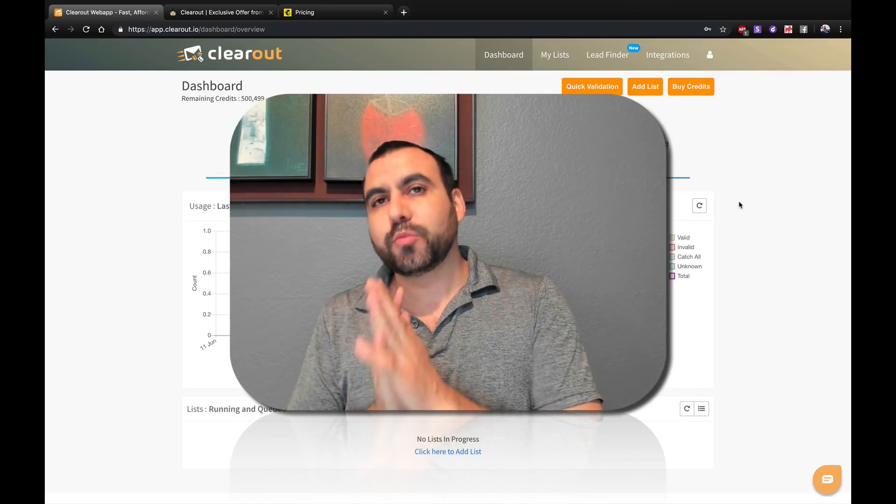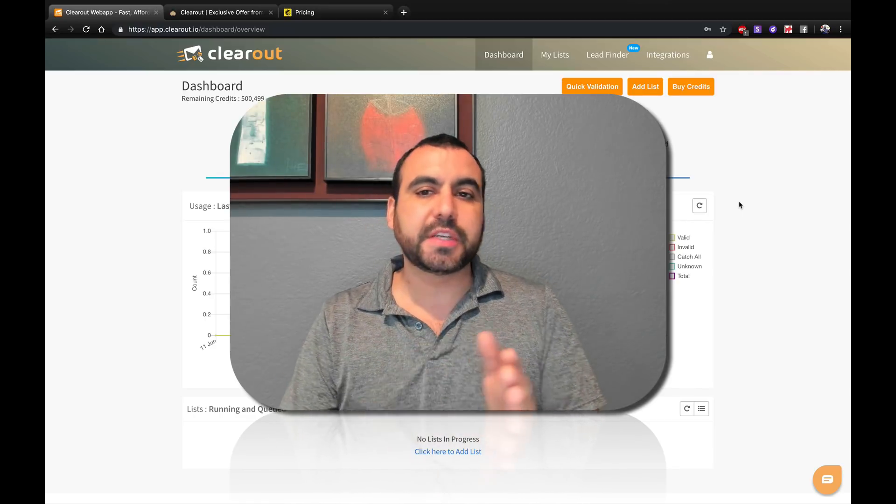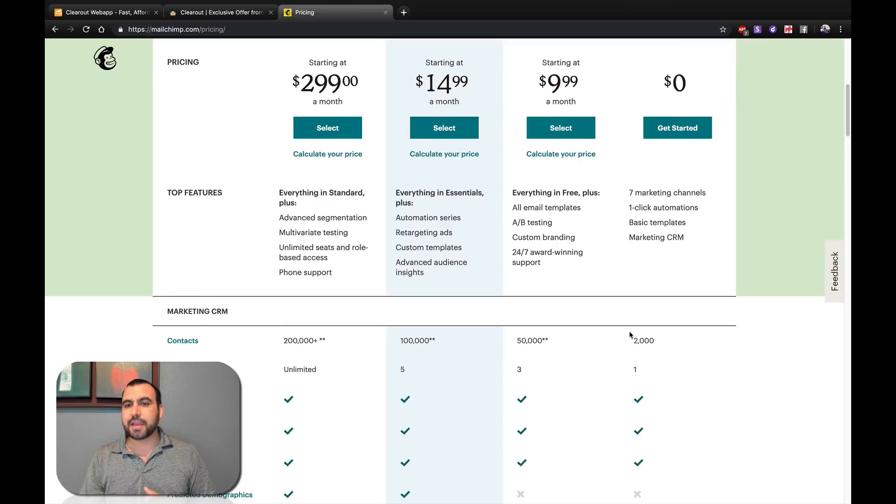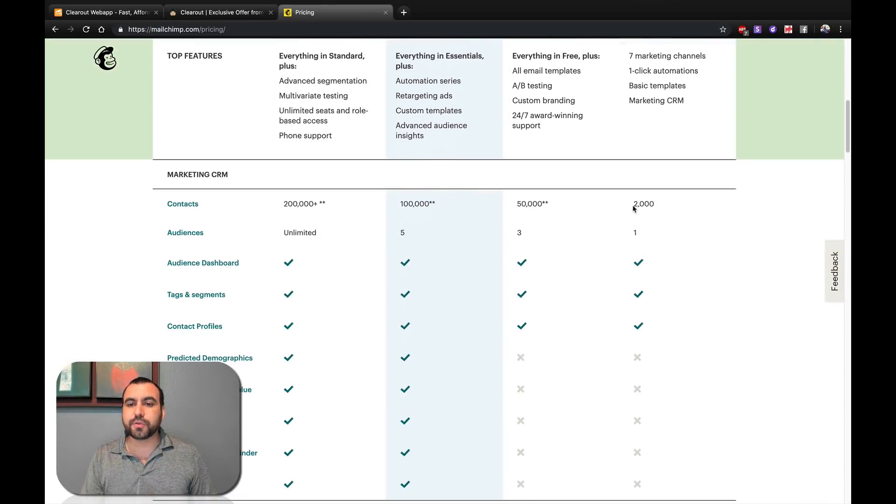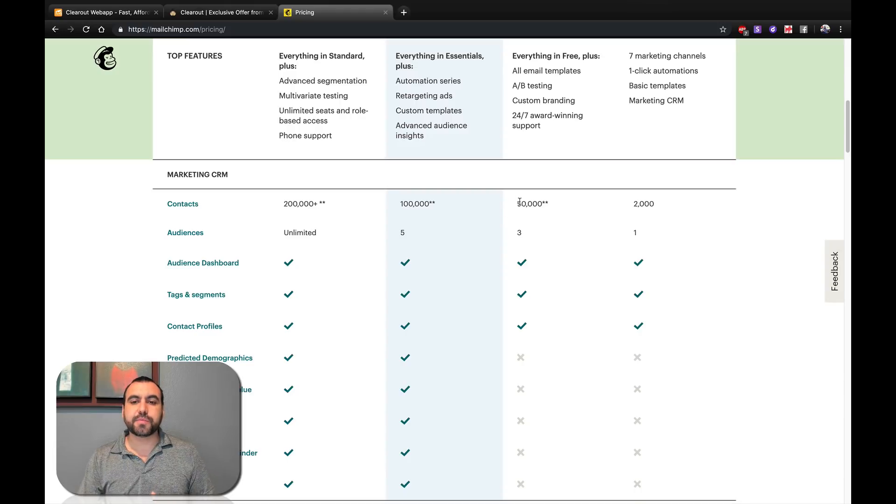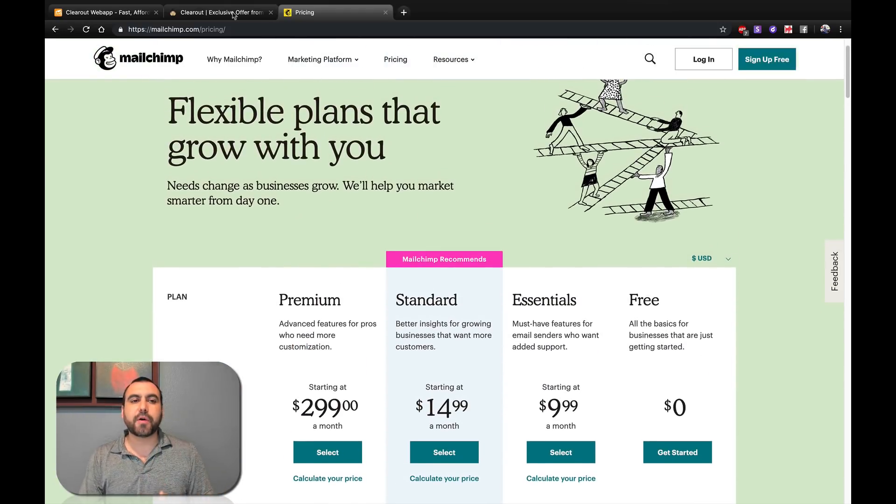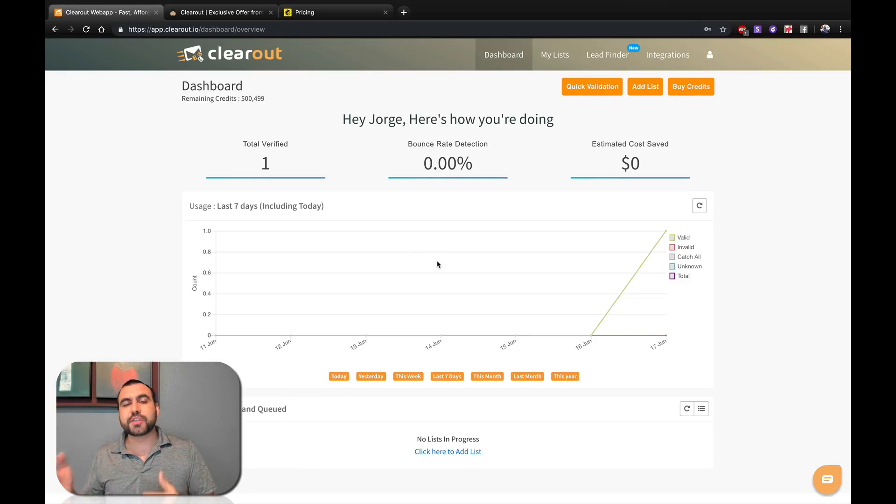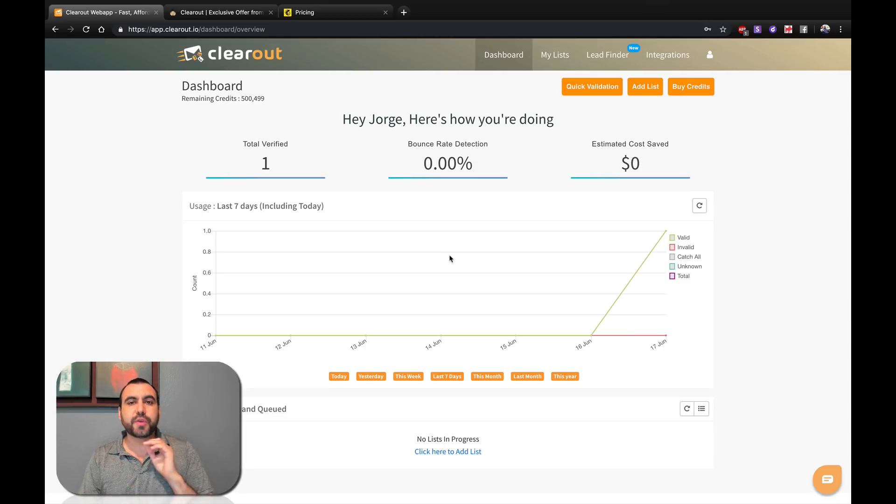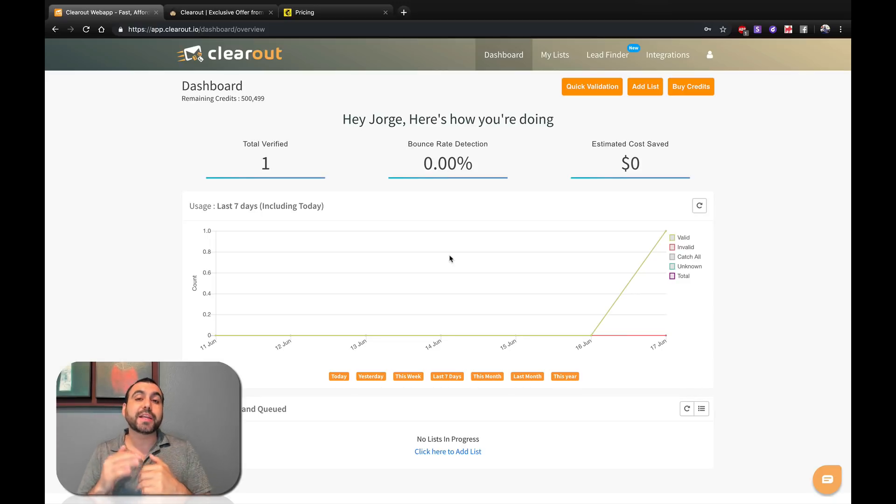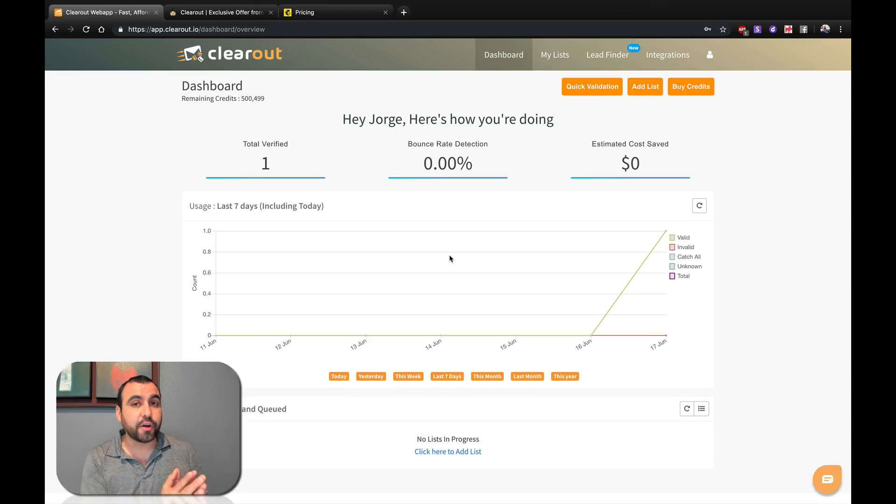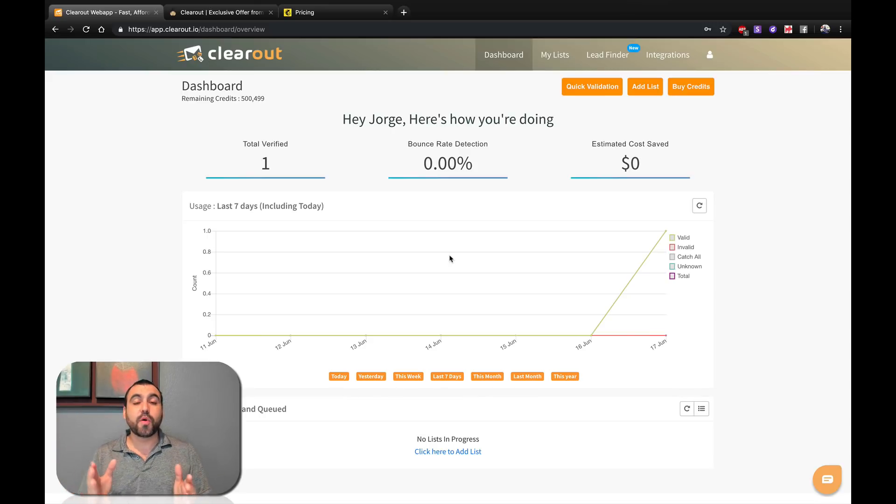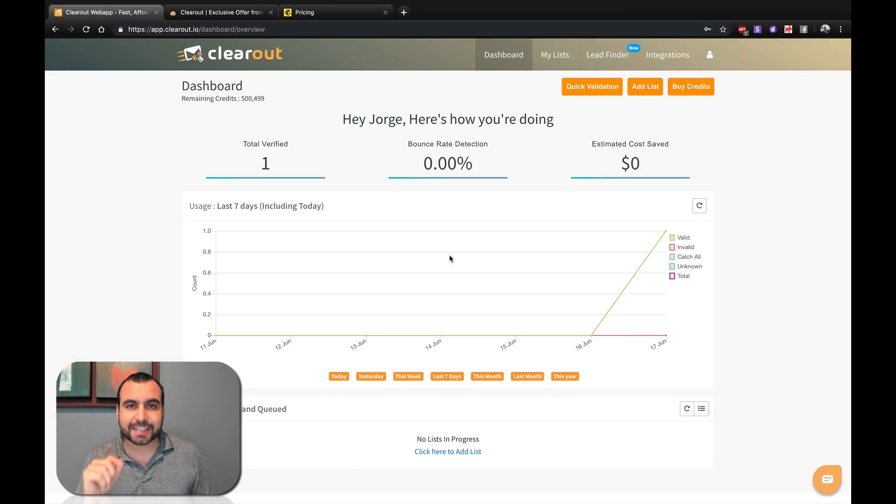And why would this be important? For example, you're using Mailchimp and the free version only gives you 2000 contacts. Every time you go up higher, you're going to need to buy bigger plans depending on what email marketing service you're using. Right now, I got 2,300 contacts in one of my lists. Instead of buying that version, I just use Clear Out and get rid of contacts I don't need. Maybe out of those 2,300 contacts, only 1,000 and something works.